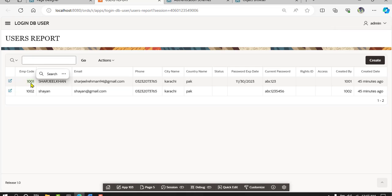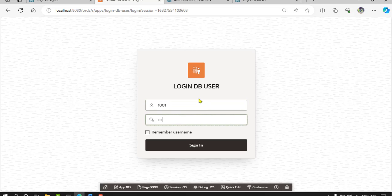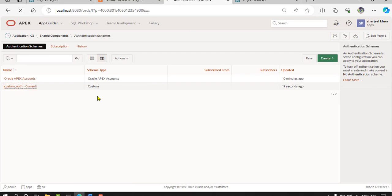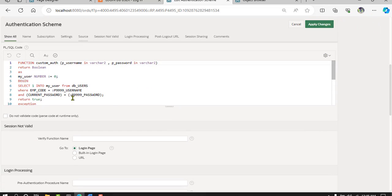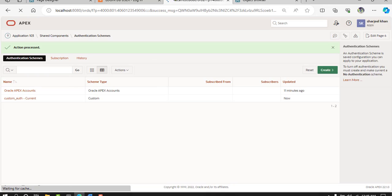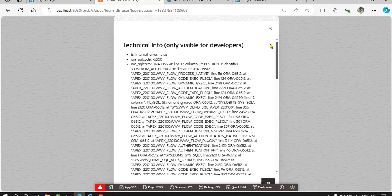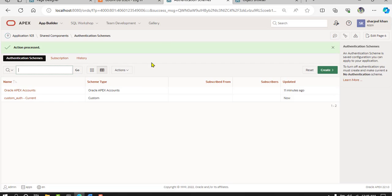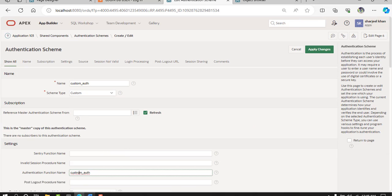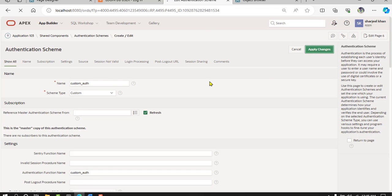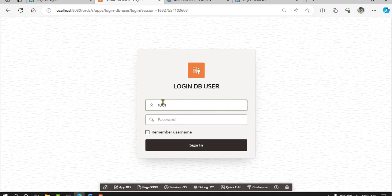Now login to the application. Username EMP code is 1001 and current password is abc123. There is an error at line 17 — by mistake there was an error in the function name. Change the function name to 'custom_auth', apply changes, now run again with 1001 and abc123.